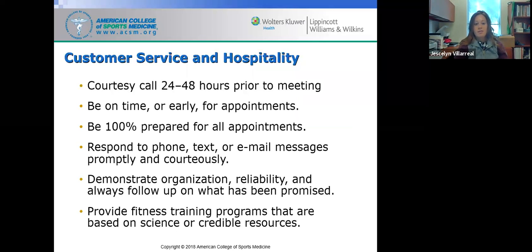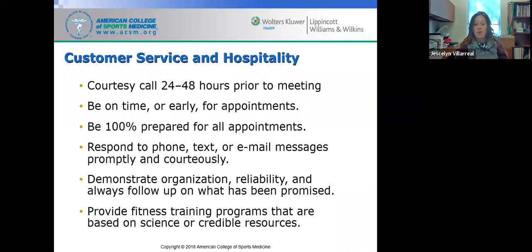Customer service and hospitality are main components of successful training. Communication with the client prior to meeting is important — you might call them, email them, or send a text about 24 to 48 hours in advance as a reminder, letting them know you look forward to seeing them. Being early for appointments is also important so you can prepare for the session and be ready to work with them when they arrive.